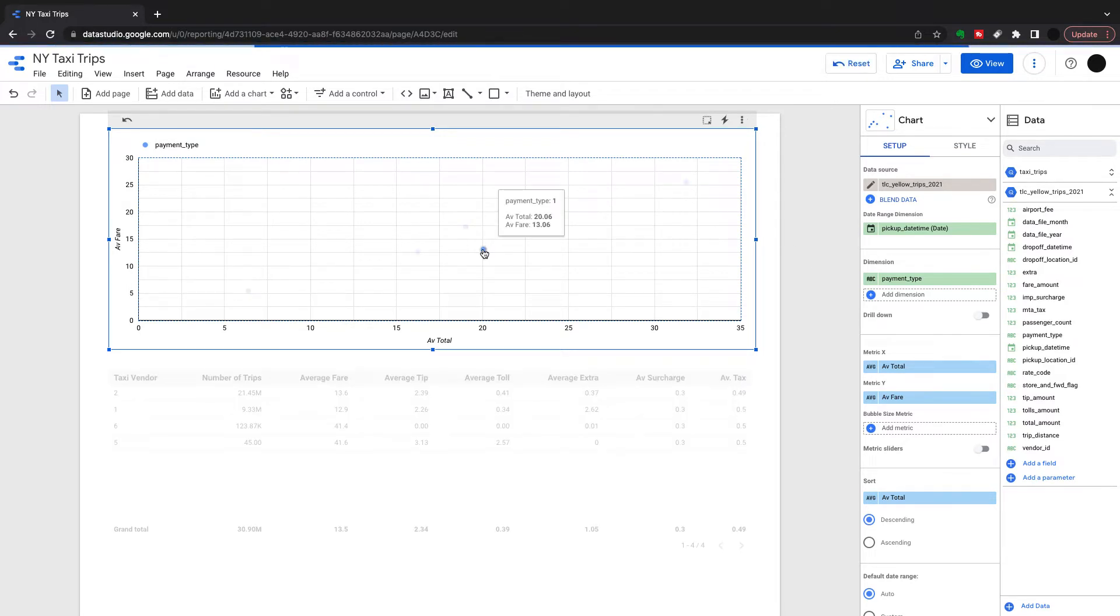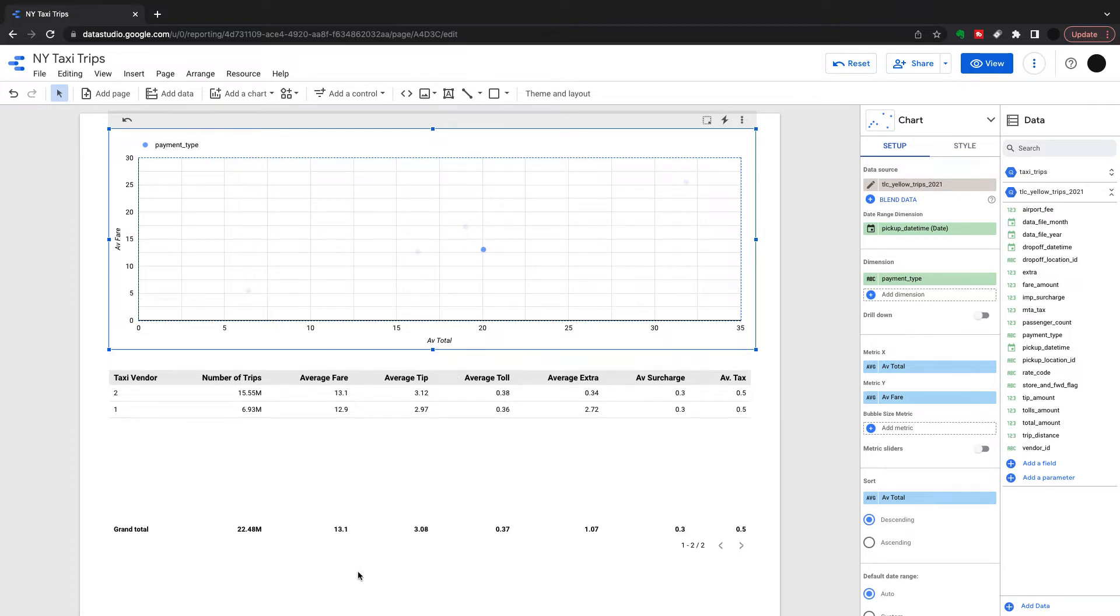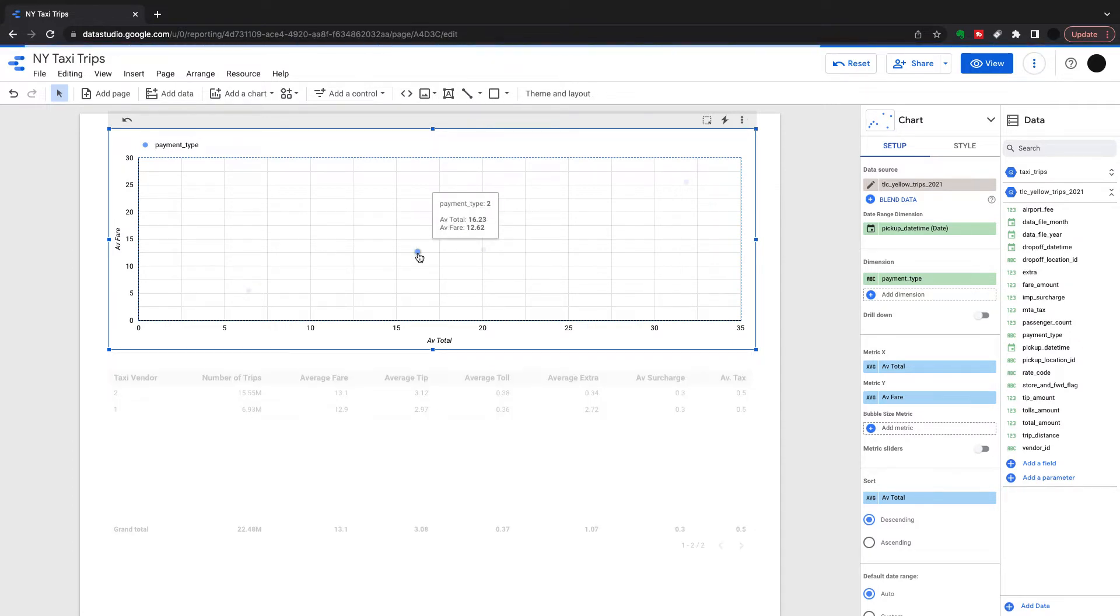I can click one of those points and that will filter it on the table below to give me more detail on the difference between the average fare and the average total that's broken down into tip, toll, extra, surcharge and tax.